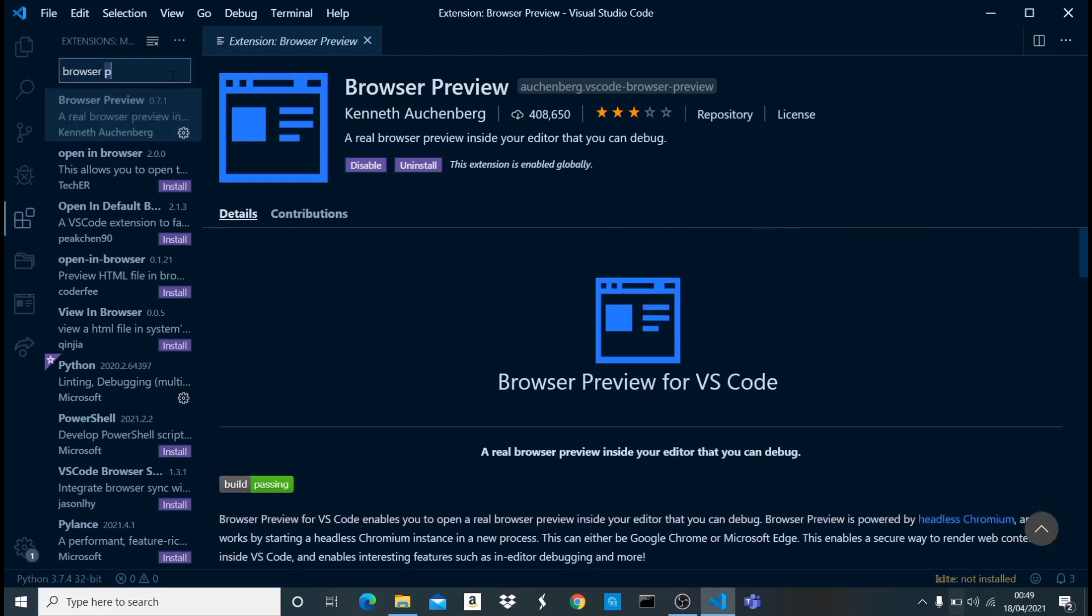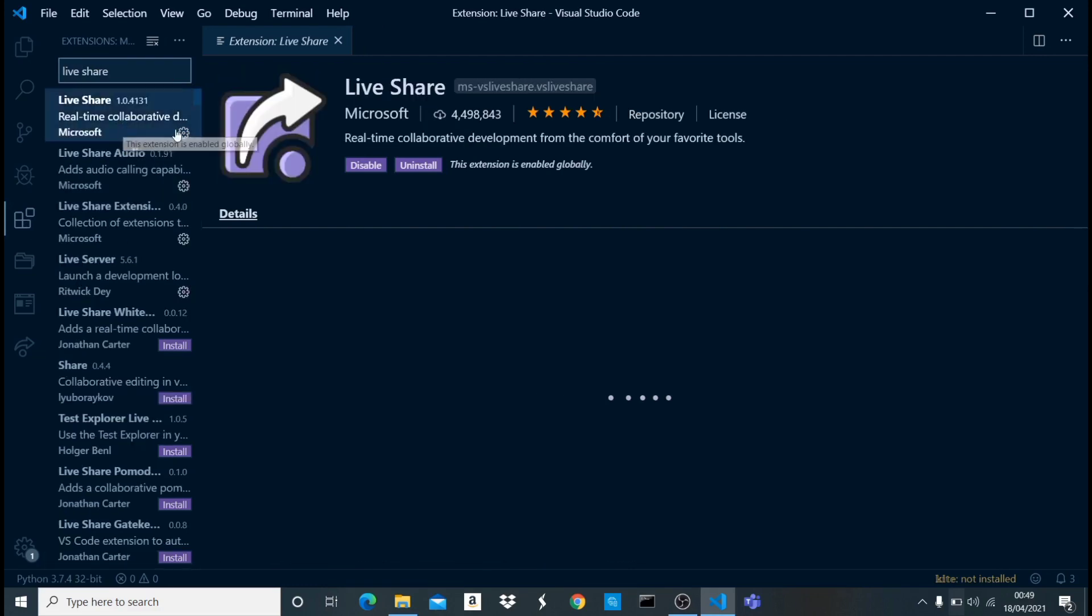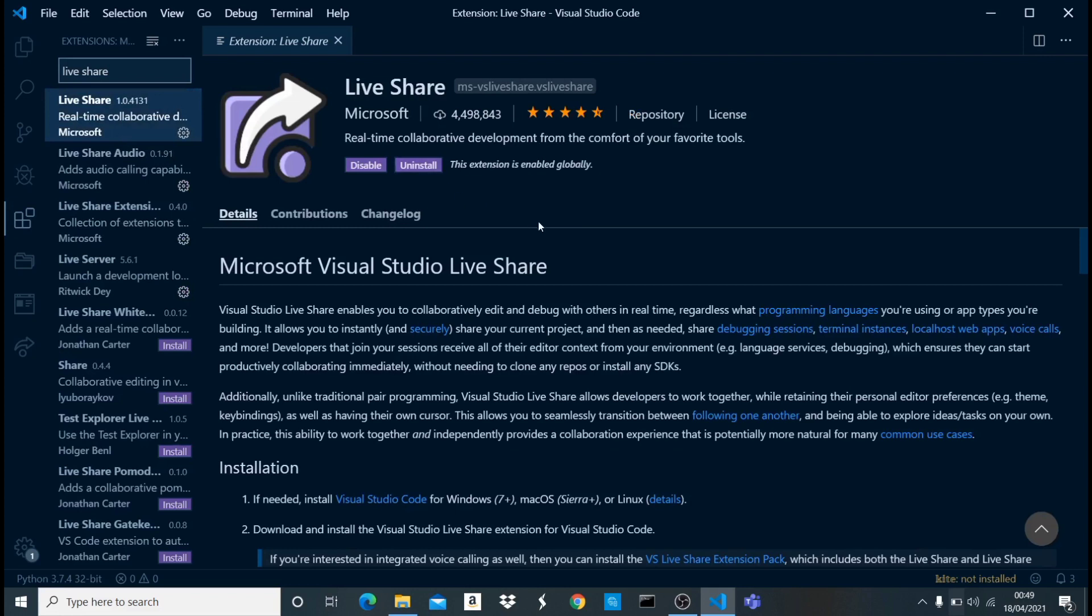The last one we're going to be talking about today is called Live Share. This is not a compulsory one. What this extension does is that it allows you to code along with someone else. Let's say you have a project you're working on and you're working on it with a friend and your friend is not with you right here currently. Live Share is going to take your particular window - let's say I have a Django project opened on this window - it's going to take that window, give it a specific link, then you're going to share it to your friend or whoever you want to code along with. Once the person opens that link, it's going to open up this window that you have in their Visual Studio Code.